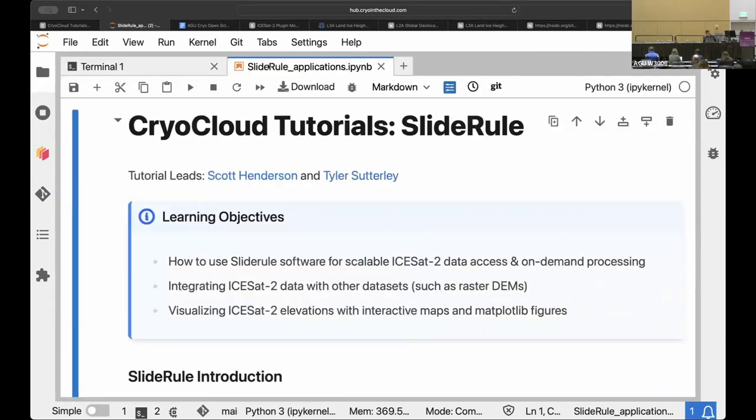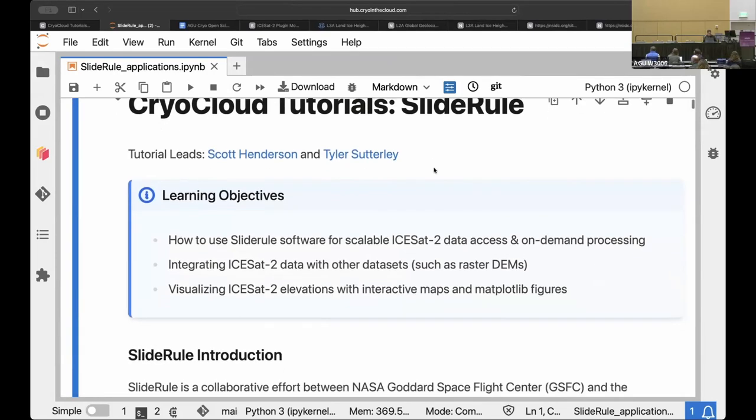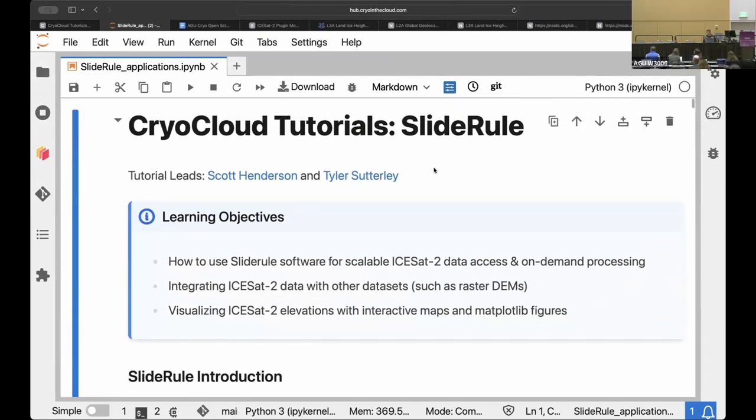Great. So here we are. Hopefully everyone was able to open that. This notebook was put together by my colleague Tyler Sutterly. So I want to give him credit. He wrote this top to bottom.